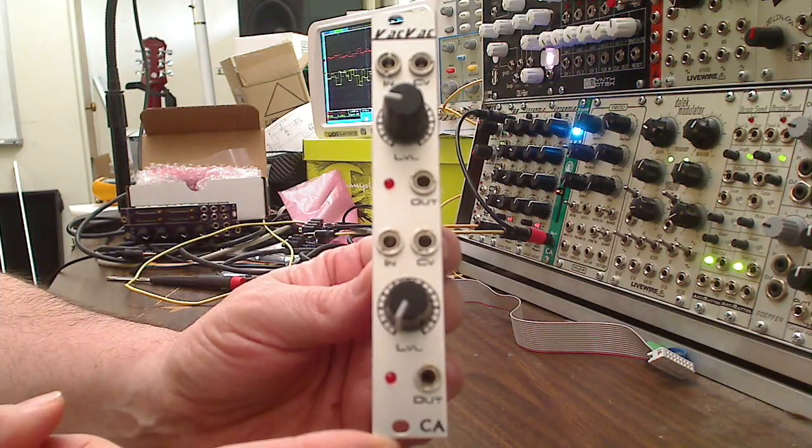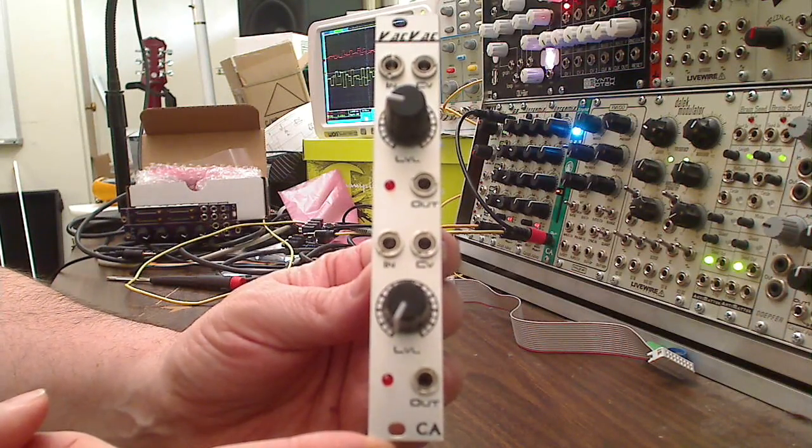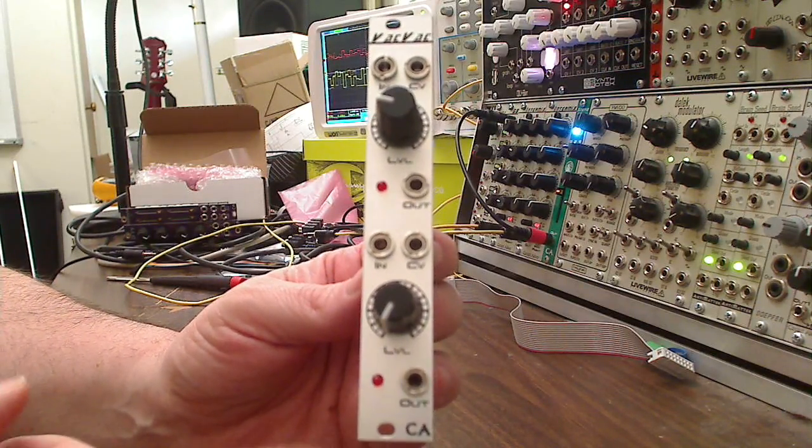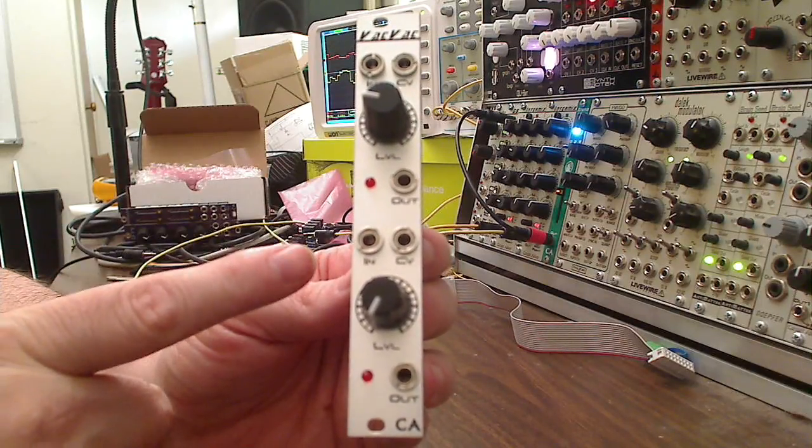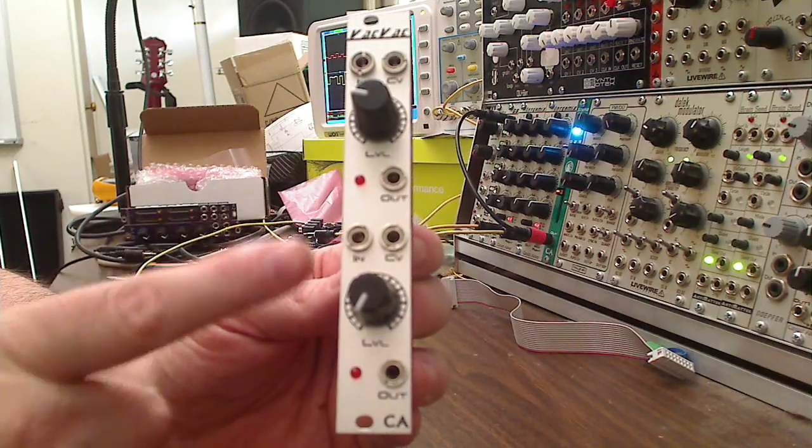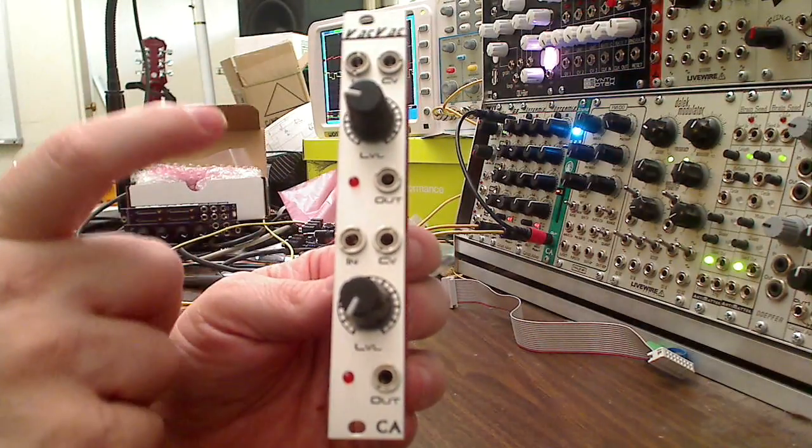Hey everybody, I'd like to show you the VACVAC. This is the VACtral-based VCA. It's a dual unit.